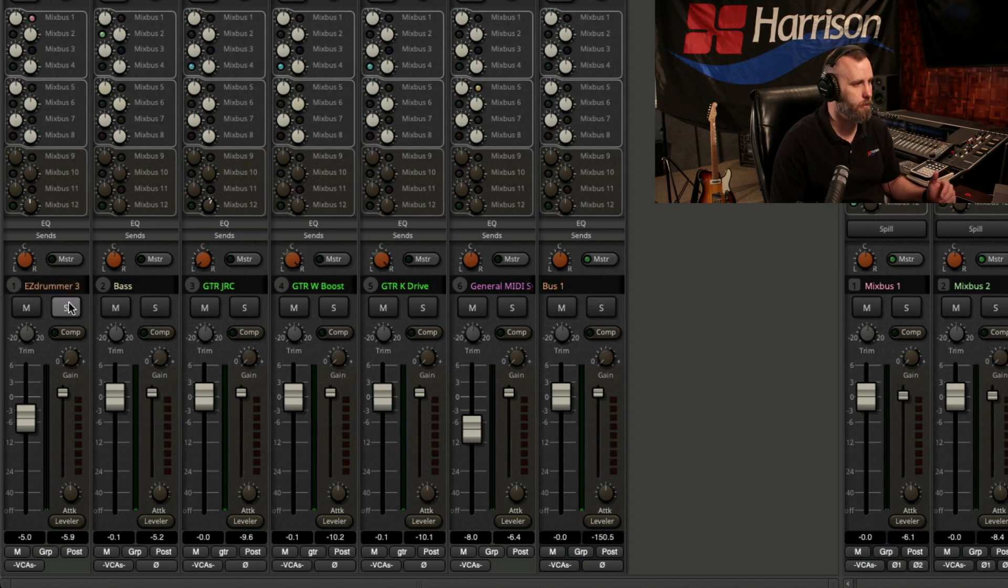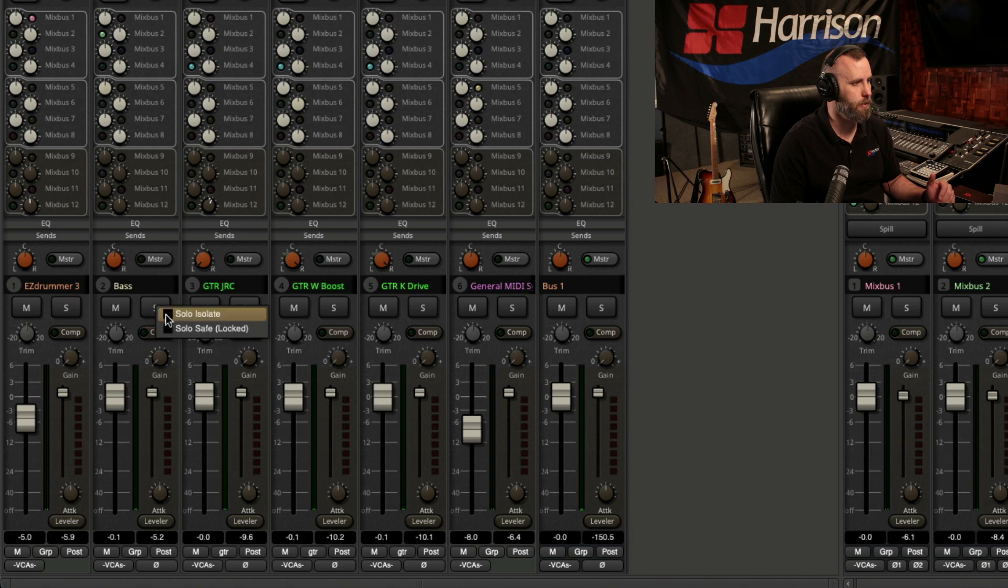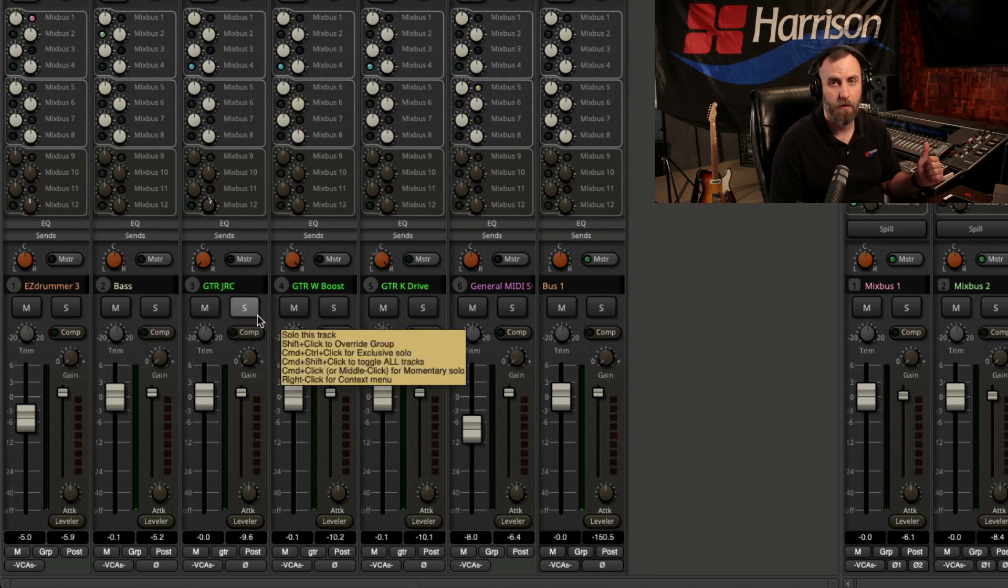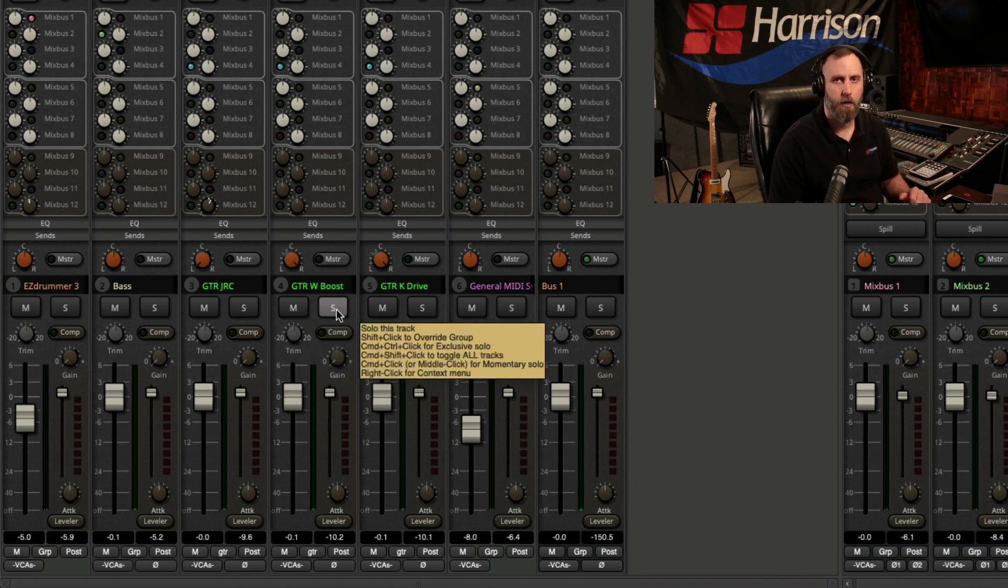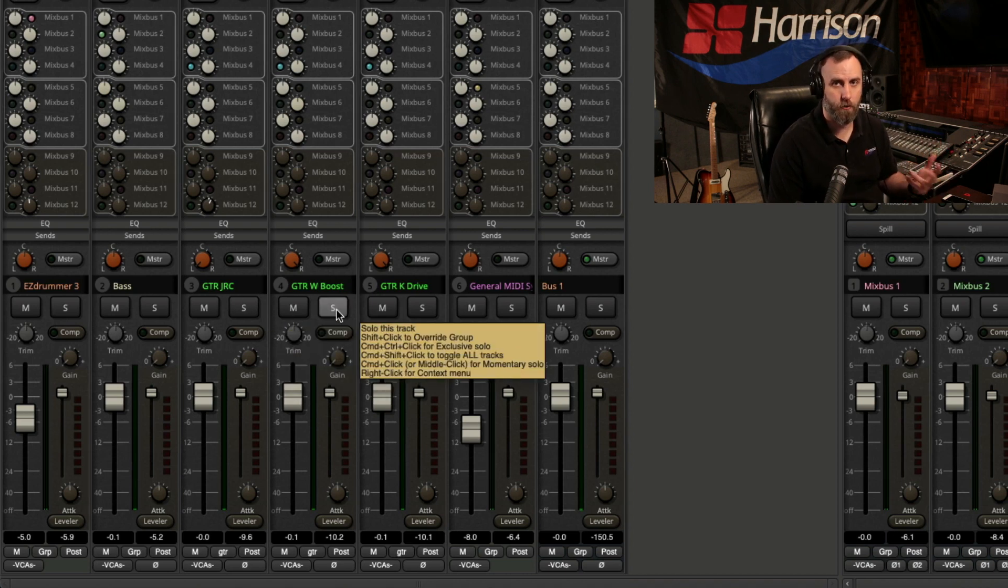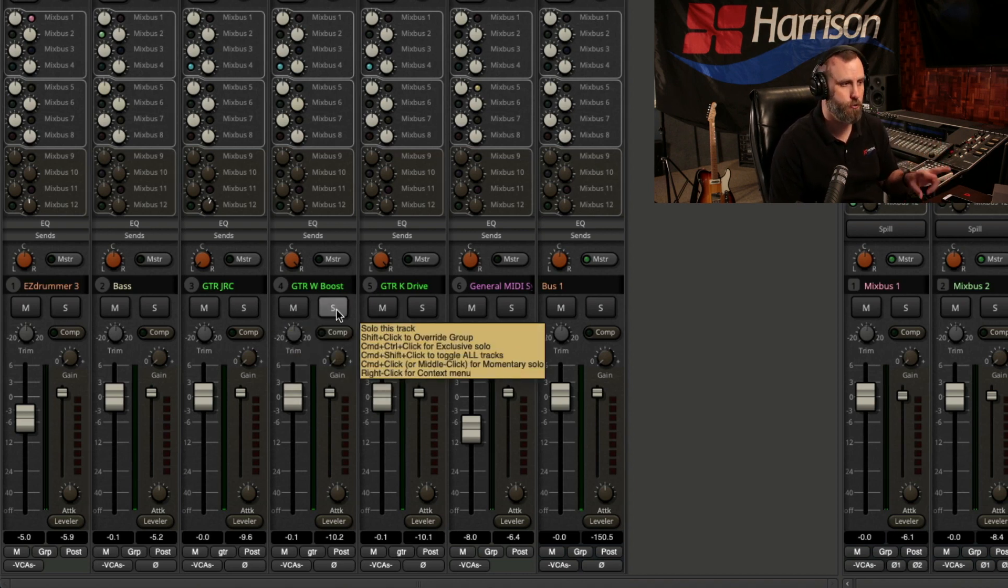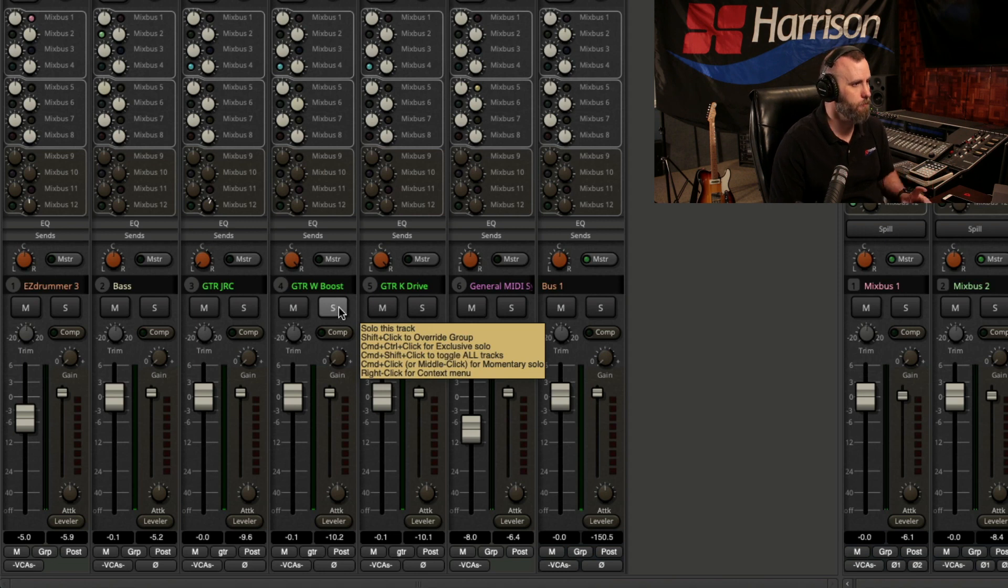So I'm going to right-click on the drums and choose Solo Isolate. Do the same for the bass, and the same for the main left-panned guitar. And now I'm going to use the exclusive solo to listen to the difference in tone between these two guitar parts.